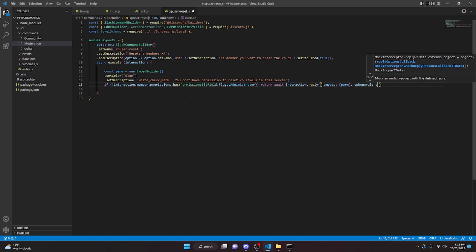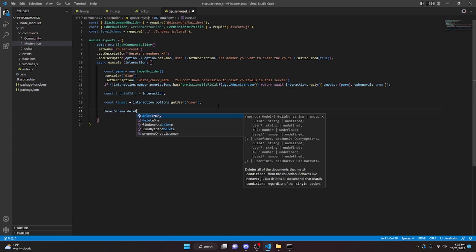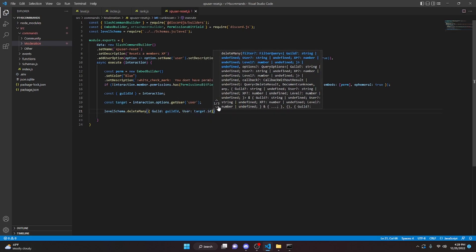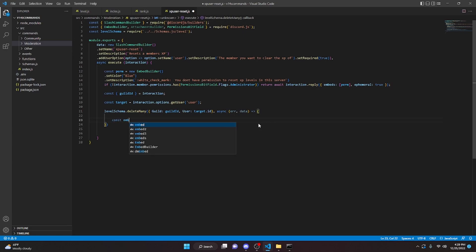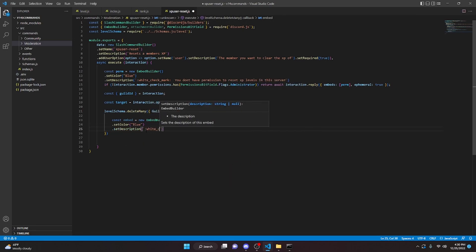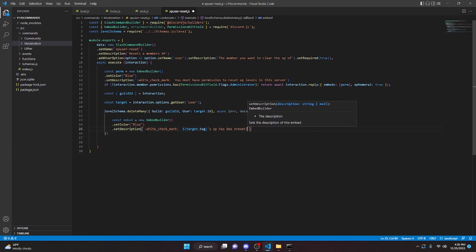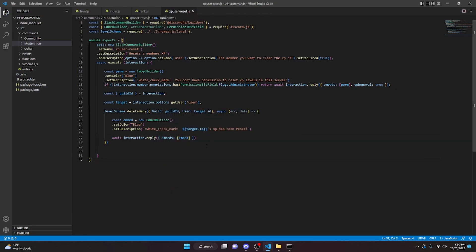We can then say const guildId equals interaction, and const target equals interaction.options.getUser user. Then down here we can say levelSchema.deleteMany and we will pass in our guild with guildId and the user which is going to be target.id. We do async, we'll pass in error and data and then open that up with an arrow function. In here we can do const embed equals new EmbedBuilder, we can set color to blue and set a description — say white check mark and we will say target.tag's XP has been reset. We can send this by doing await interaction.reply passing in embeds and our embed.